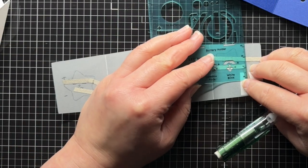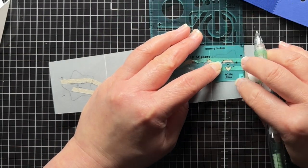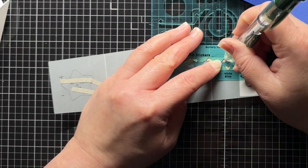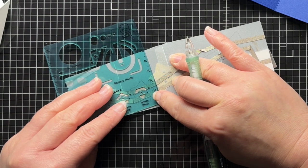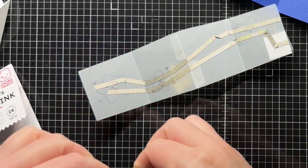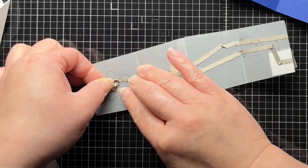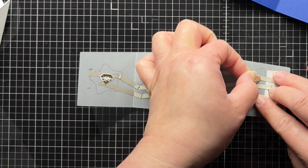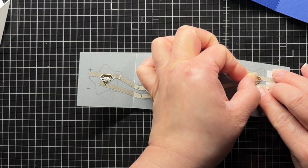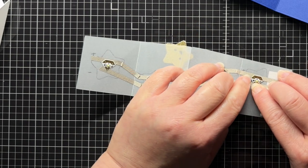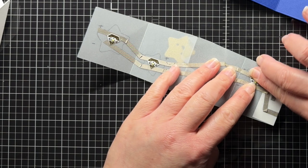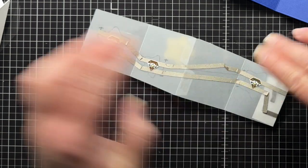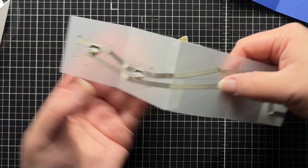I used my stencil to trace the sticker shapes over the tape once more, so I know exactly where to place them. And now it's time to stick my LEDs. Nothing happens at first because the positive side of the battery isn't connected to the positive side of the stickers.